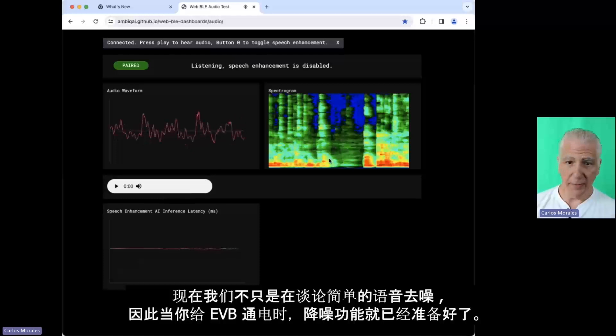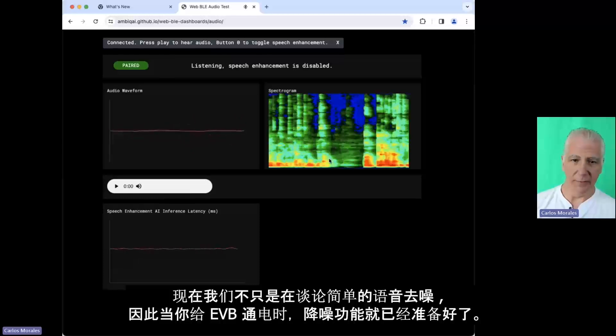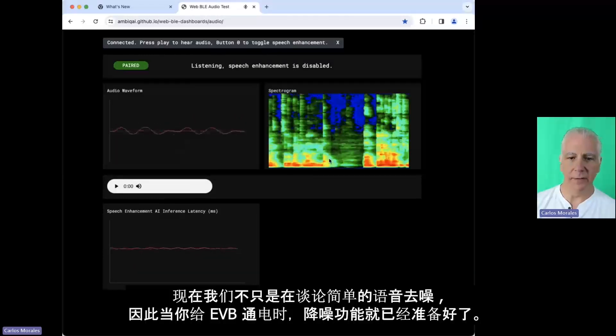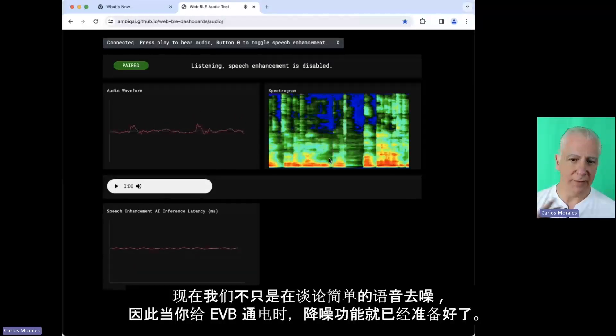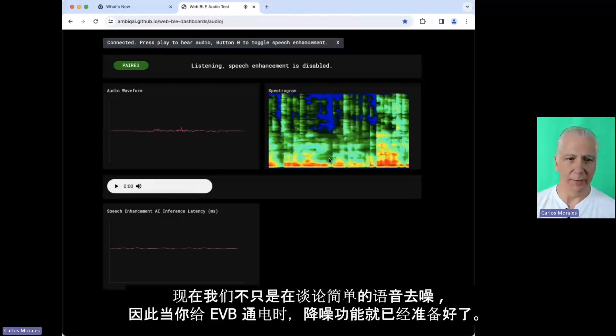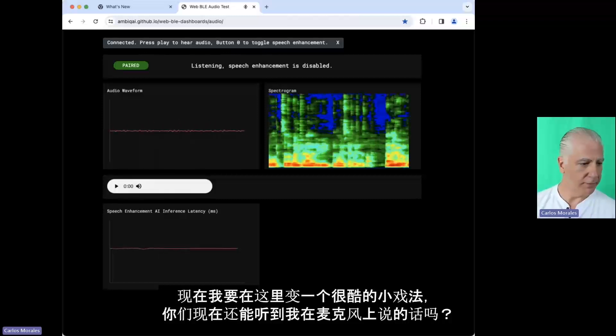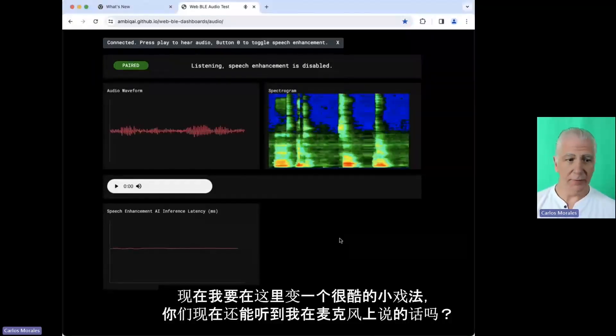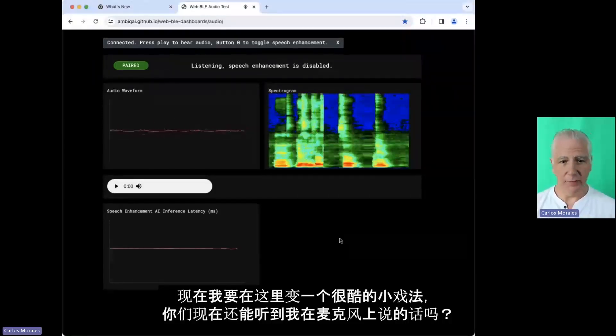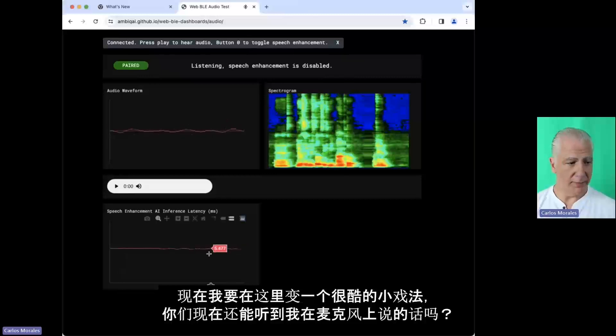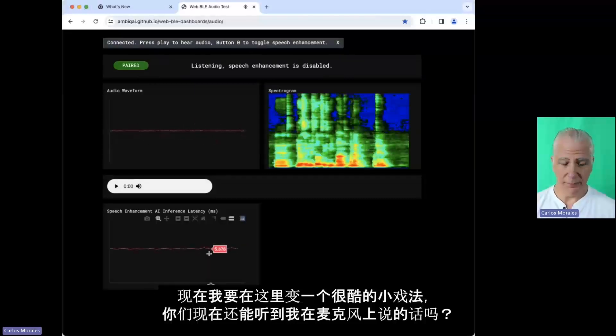And right now we're not speech denoising. So when you turn on the EVB, the noise cancellation is off. Now I'm going to do a cool little trick here. And you're listening, you're still listening to me on my microphone.